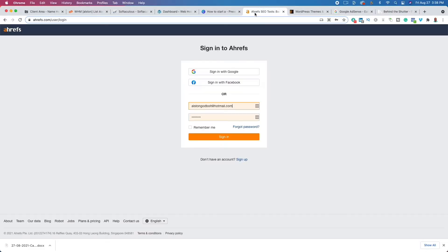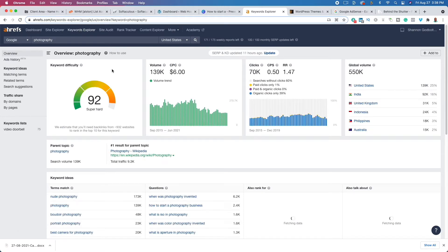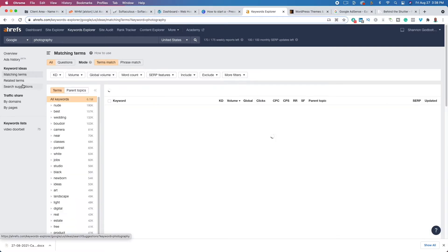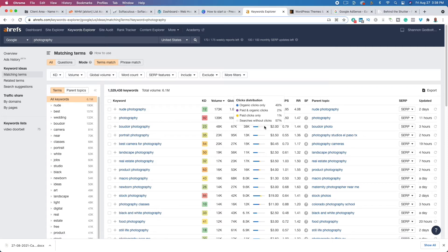To help illustrate that point, I'm going to jump over to Ahrefs. It's a keyword tool I use to help find keywords. If I just type in 'photography,' you're going to see that this is really competitive. On a scale from zero to 100, the keyword difficulty for the term 'photography' is 92. If we look at the matching terms, you'll see different sub-niches that you could potentially start writing on and generating leads and sales.